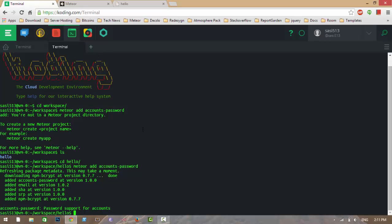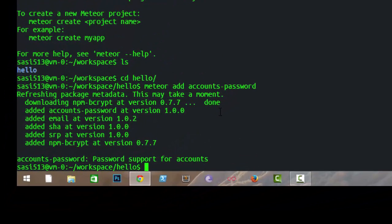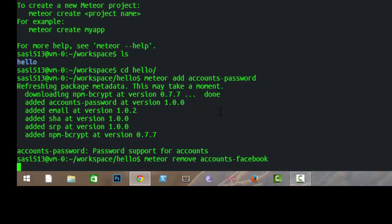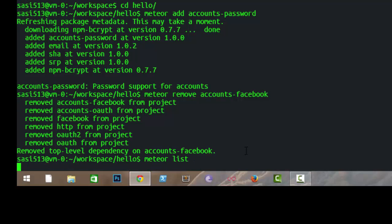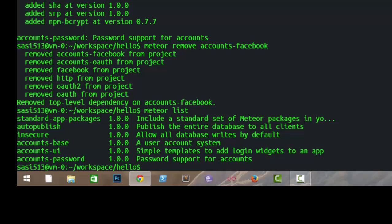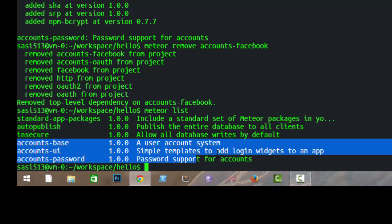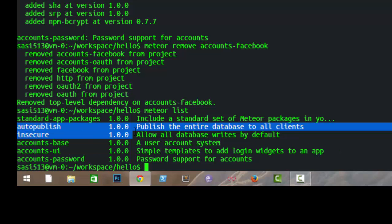To remove packages from your Meteor application, just type 'meteor remove accounts-facebook'. It will remove the top-level dependency on accounts-facebook. If you want to see what packages are installed, type 'meteor list' — it will list all packages installed in your application. Here you can see accounts-base, accounts-ui, and accounts-password among others.